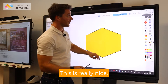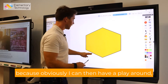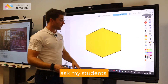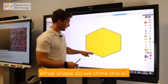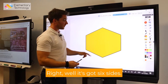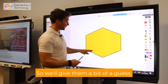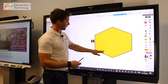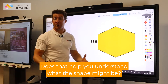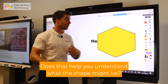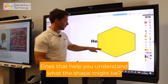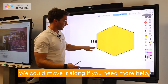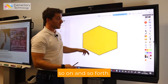This is really nice because I can then have a play around and ask my students what shape do we think this is. It's got six sides, so give them a bit of a guess. Does that now help you understand what this shape might be? We can move it along if you need more help, and so on and so forth.